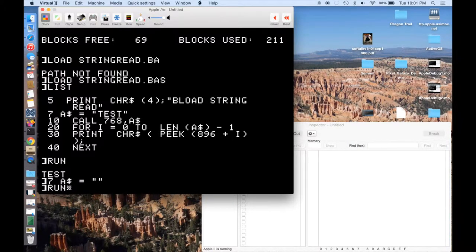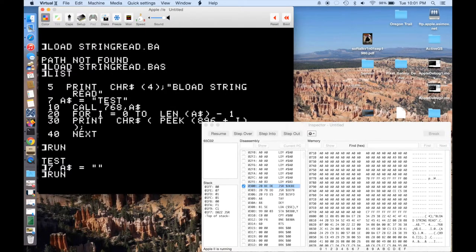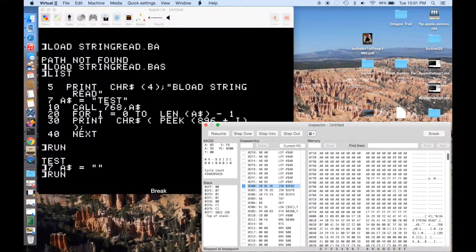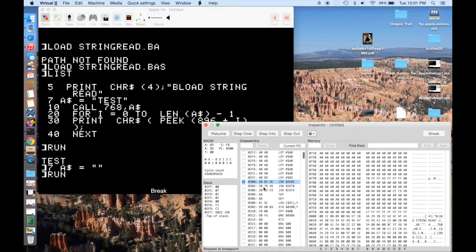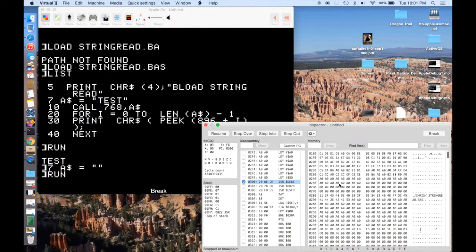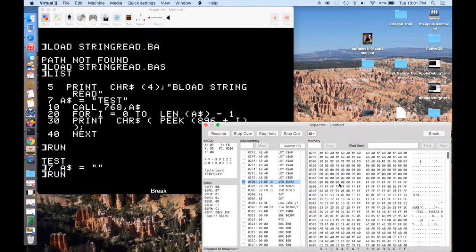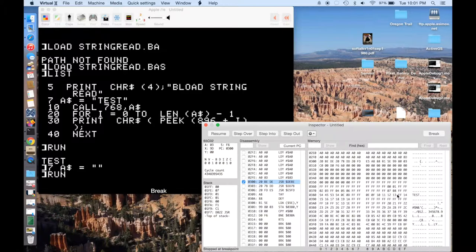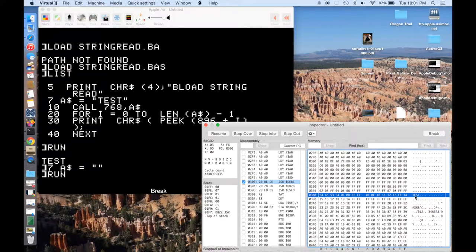So if I run my program, it'll go ahead and load it. And then as soon as it hits that call 768, it's going to stop. And you can see it threw us right into the inspector here. And we're at line 300. And what we can do now, let me scroll the memory so we can actually see what's going at 388. You can actually see over here, look, there's our word test from our previous run of the program.